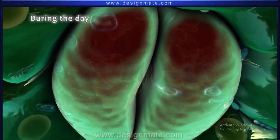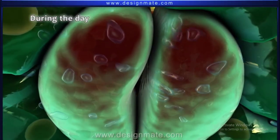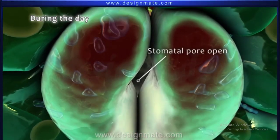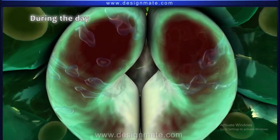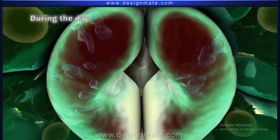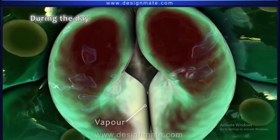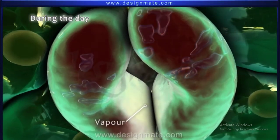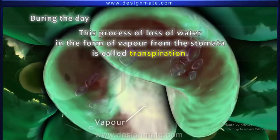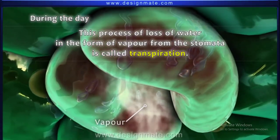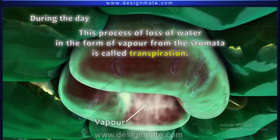During the day, the guard cells move away from each other, thus opening the stomatal pore. Once this pore is open, water in the form of vapor is lost from the stomata. This process of loss of water in the form of vapor from the stomata is called transpiration.